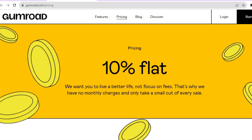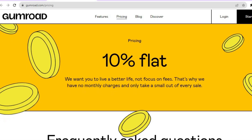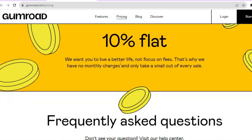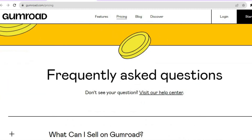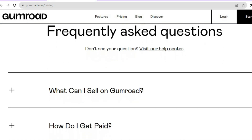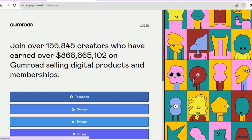As you can see right here, they charge a flat 10% fee. They want you to live a better life and not focus on fees. You can scroll down and read their frequently asked questions. Once you are ready, you're going to tap on 'Start Selling' in the top right-hand corner.